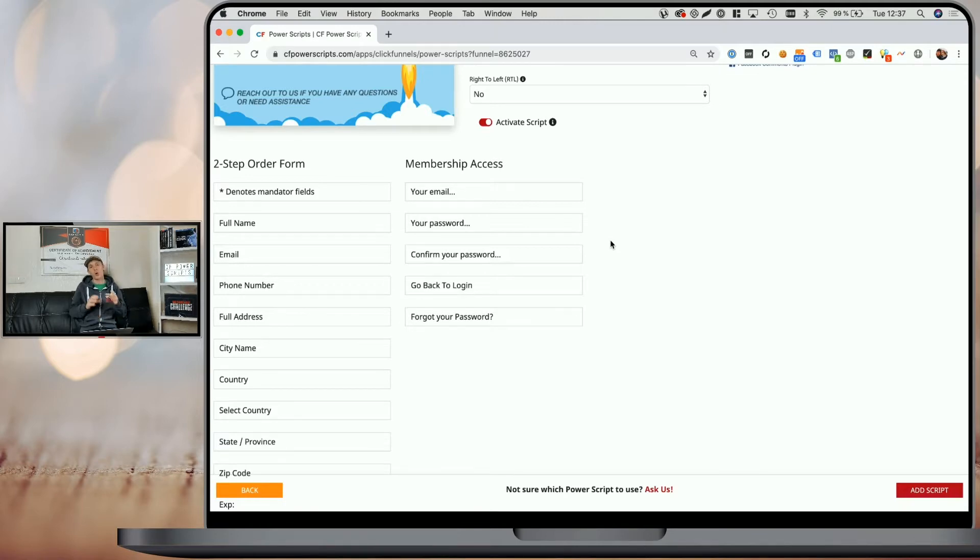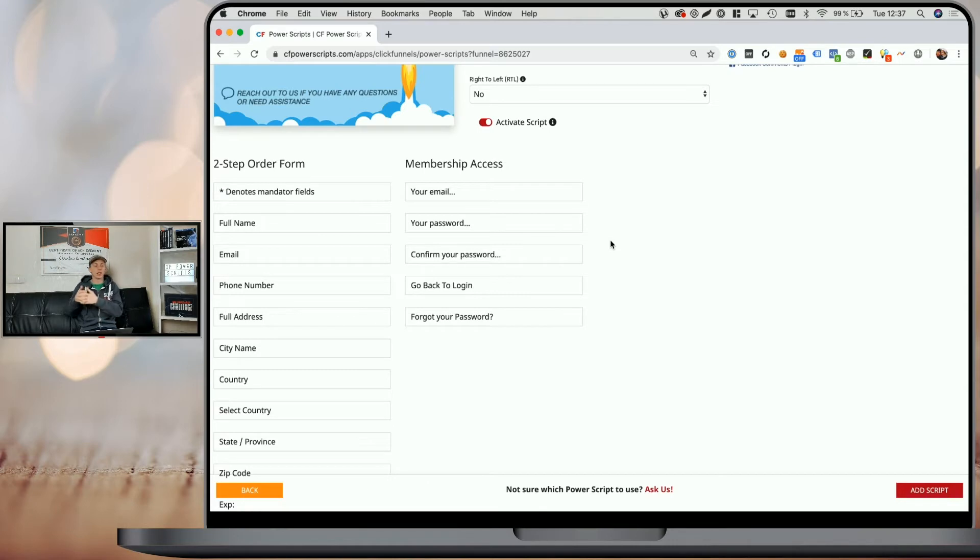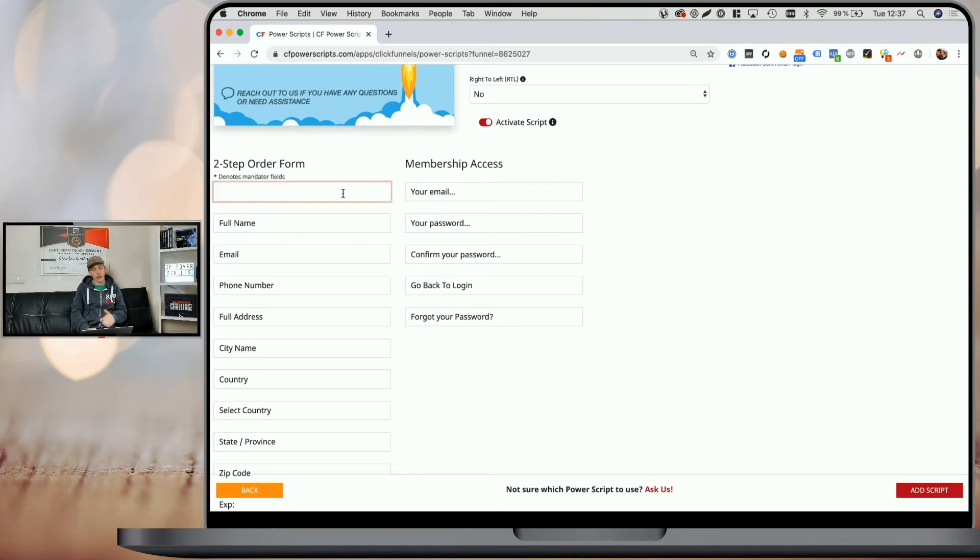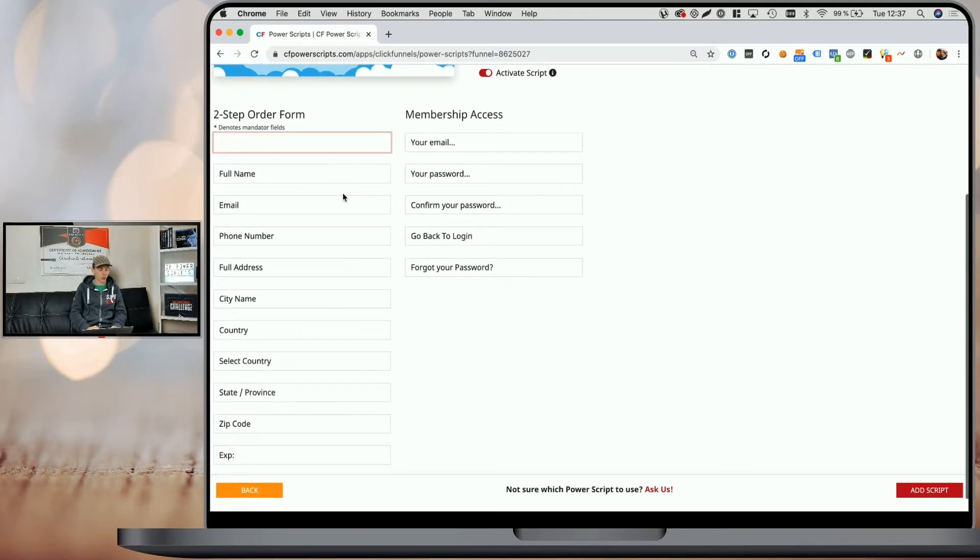And over time, there may be more options added here, depending on what other fields or elements ClickFunnels adds to their funnel editor that you cannot translate within the editor itself. So in order to get started, I am quickly going to add a translation here and I'm going to fast forward it so you are not bored by me doing so.